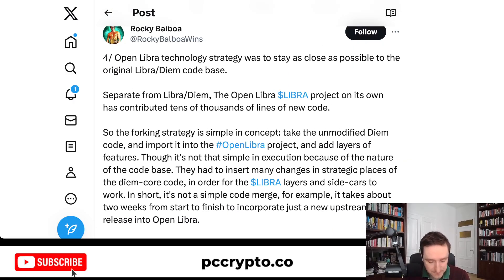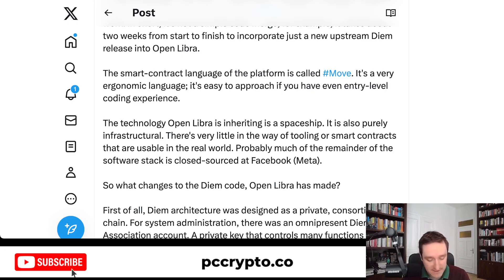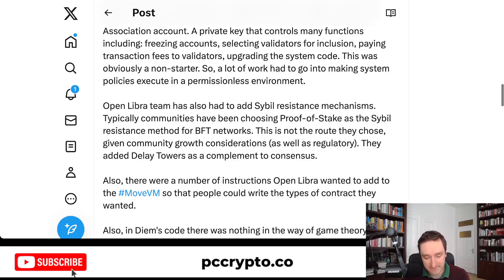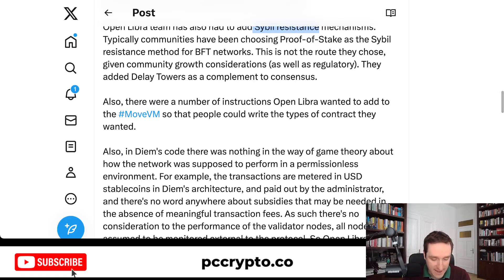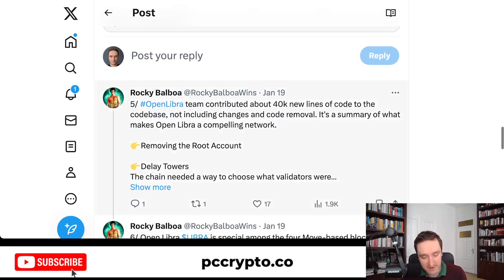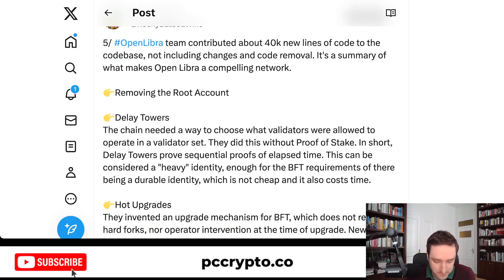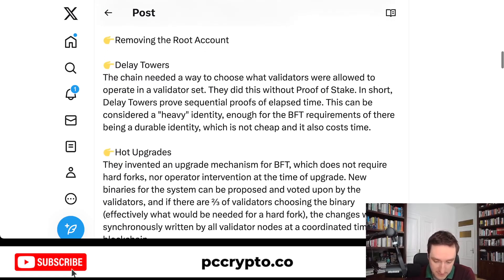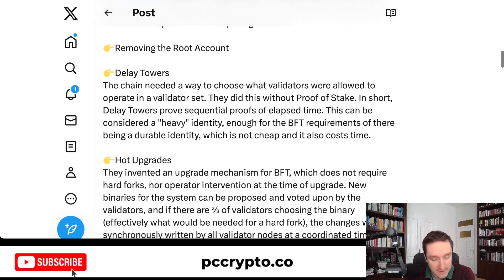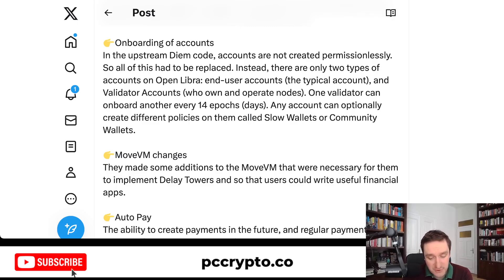About the technology: Rocky Balboa writes about how the team took the code from Libra/Diem and decided to rework everything. They inherited the Move smart contract language and decided to change some things — adding civil resistance, and a bunch of other improvements that made everything easier. Altogether, they added about 40,000 new lines of code to the codebase, not including changes and code removal. The summary of changes includes removing the root account, adding delay towers, hot upgrades, validator stats, and account onboarding.